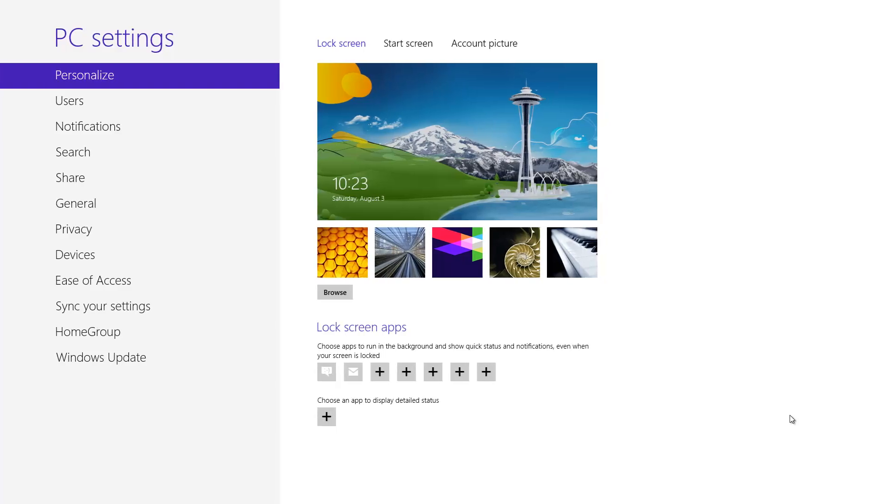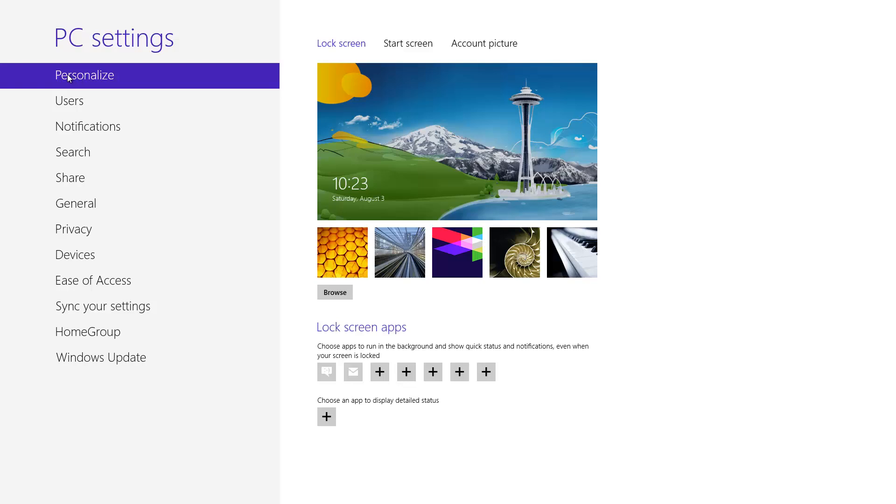As you can see here we have several different options on our left hand side. Right now we have personalized highlighted, and what this will allow us to do is personalize three different things: our lock screen, our start screen, and our account picture. As you can see here there are by default some pictures you can change your lock screen to.